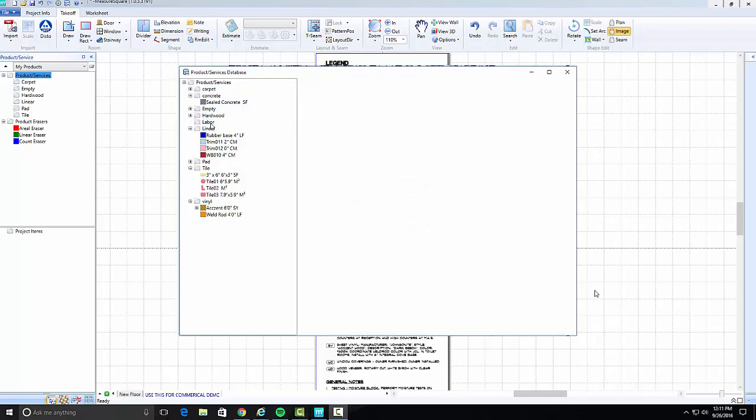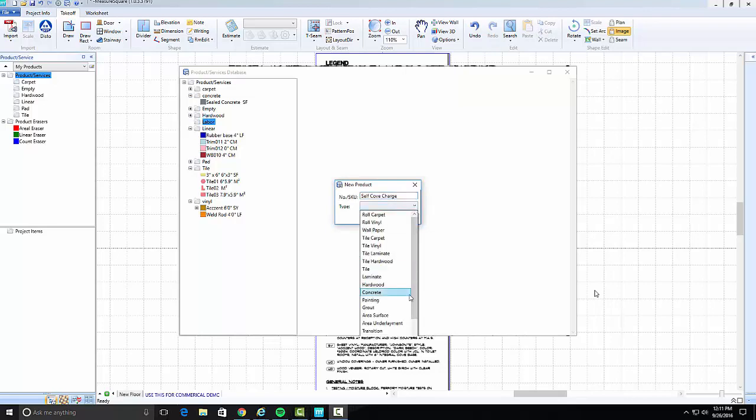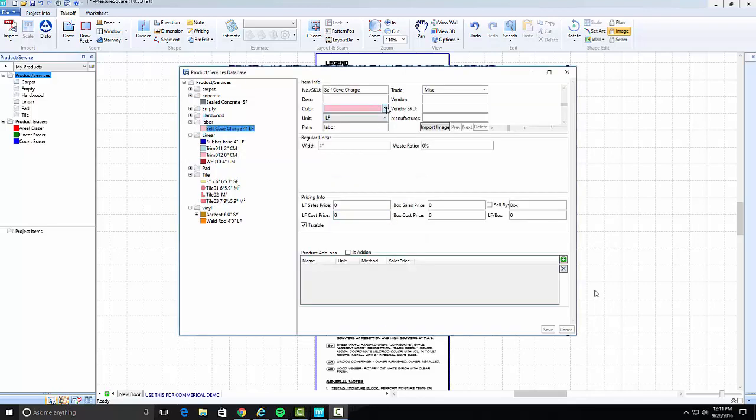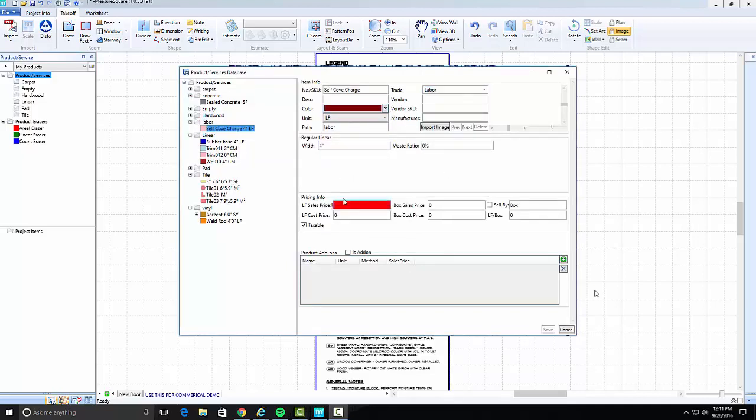Now to add the labor charge to the database, create a new folder labeled Labor and create a new product within that folder. Name it and set the type as Regular Linear. Select Labor as the trade. Set the unit as Linear and set the cost and sales prices. Click Save. We have now completed our product catalog.